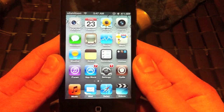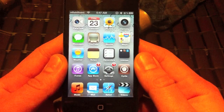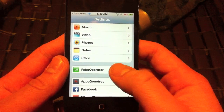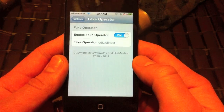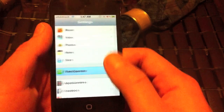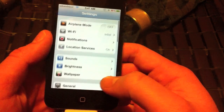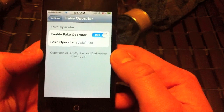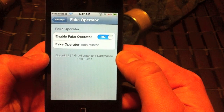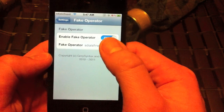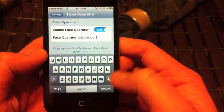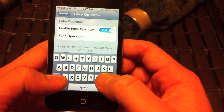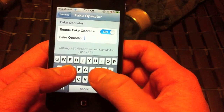Once it starts back up, you're going to hit Settings. It's going to be within your Settings — there's no app for it, just within your Settings. You're going to scroll all the way down to Fake Operator. I went ahead and put 'S-Style' as mine for my channel, but you can just delete it and put anything you want. Type in anything.